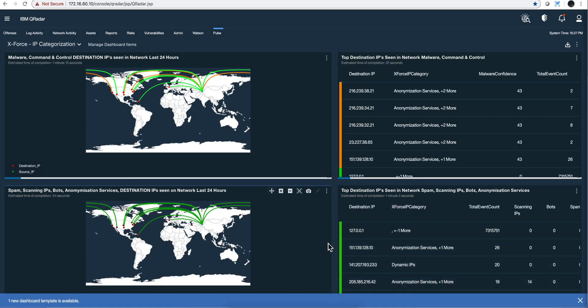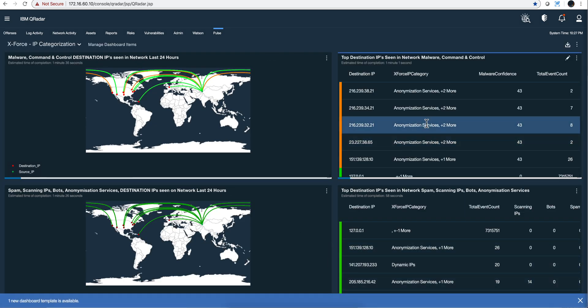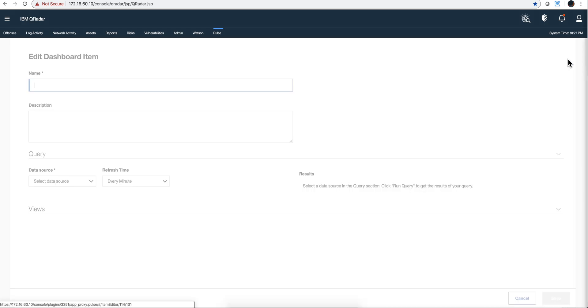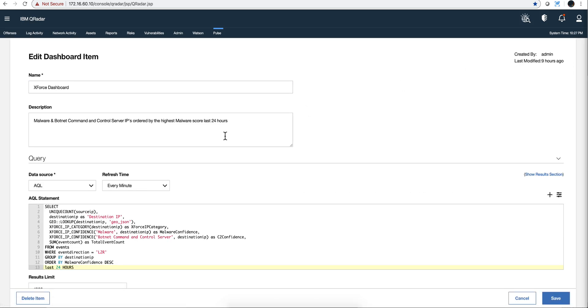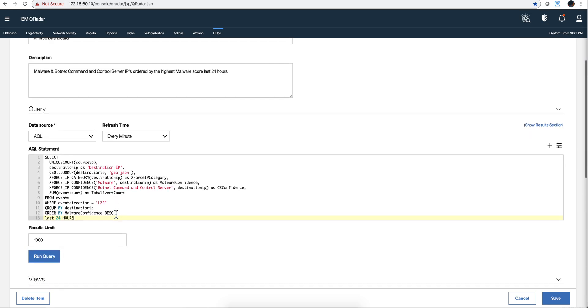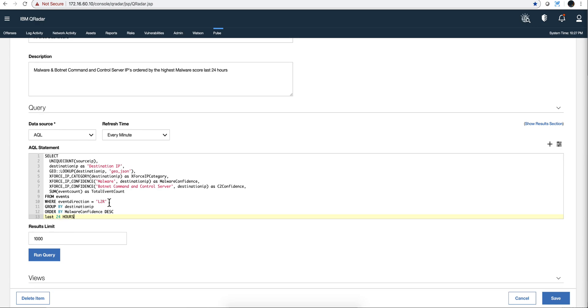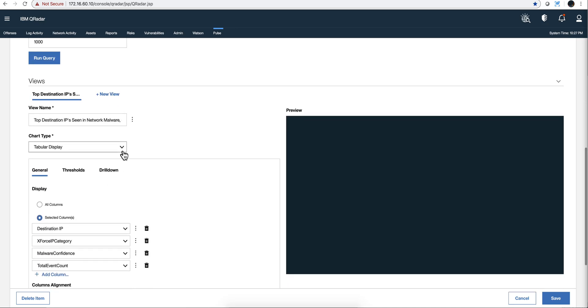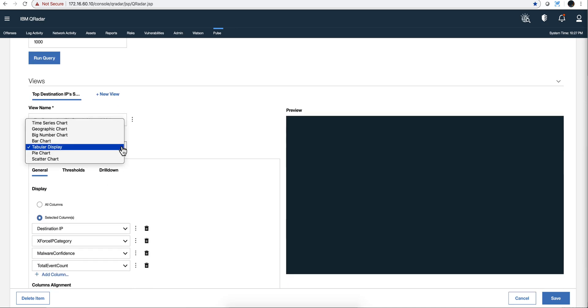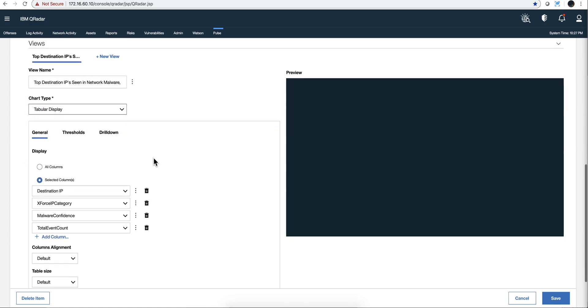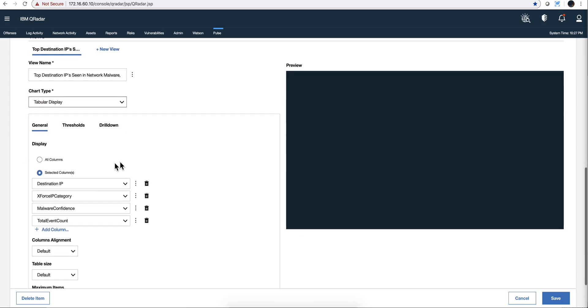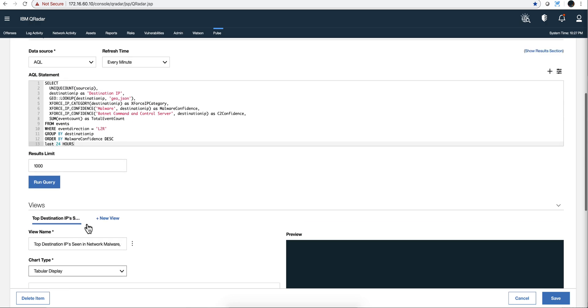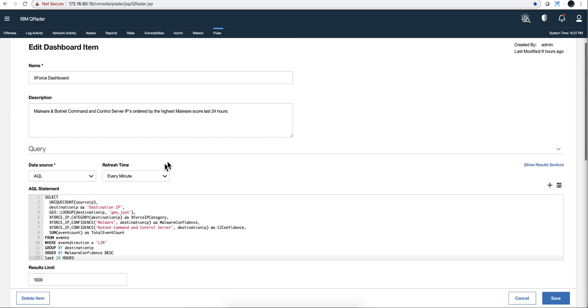But we don't have to make it only graph. We can do it in a table like this. Let's actually edit this view, and we see that it's the very same AQL, and notice that it's refreshing every minute, so this query is running every minute. And then in the view, what we decide is instead of the geographic chart, we say, well, this is a table, a tabular display. What columns are we putting? All the columns? No, we are putting this one, that one, and that one. It's actually very simple to do.